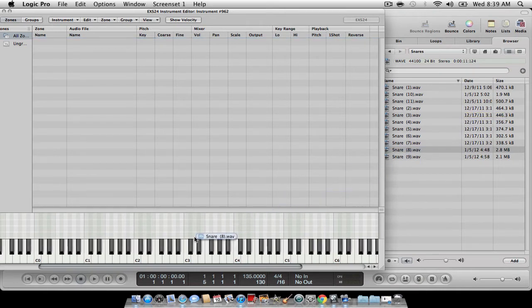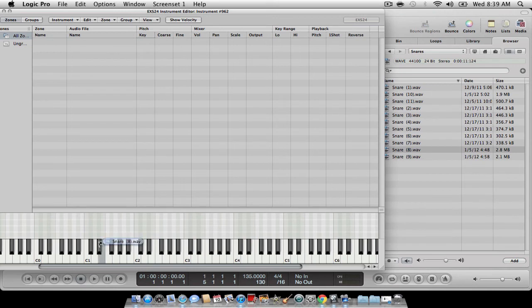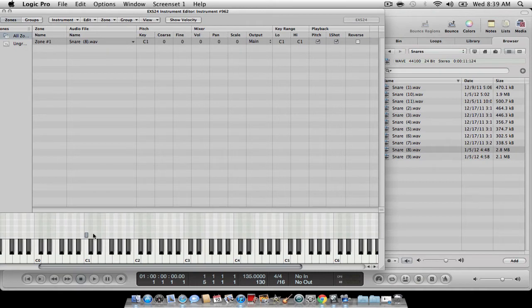And I always put my sample on a root key C1. Then when you do that, go up to this dark gray tab and they'll give you the option to stretch it out. So you want to stretch it out.